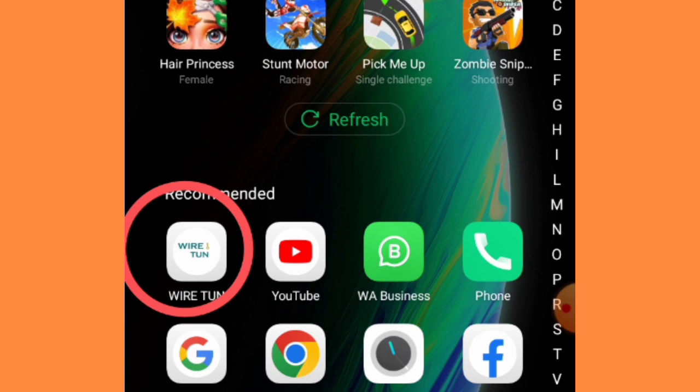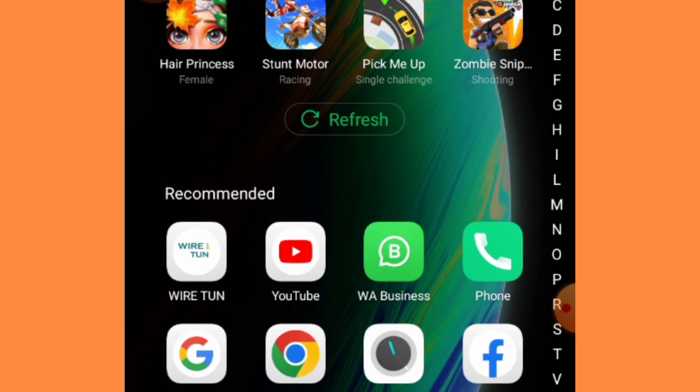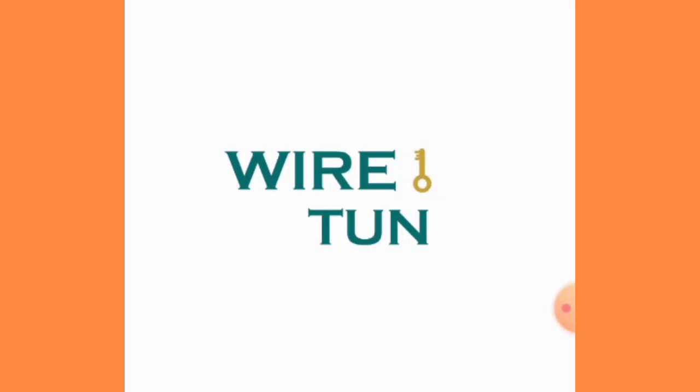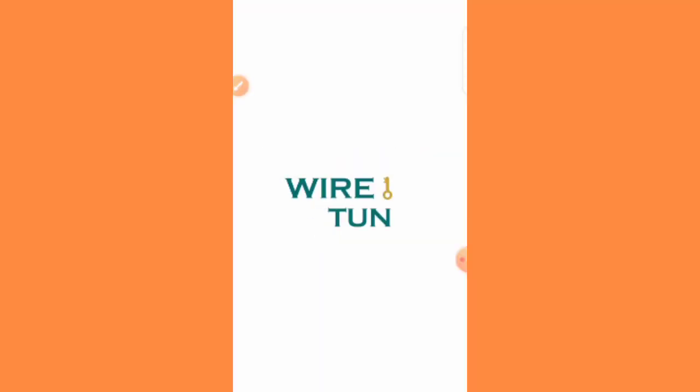You can get it on your Play Store as well as your App Store and use it. So simple. Okay, so how do we go about it? Let's launch the app.